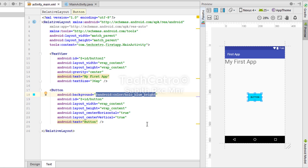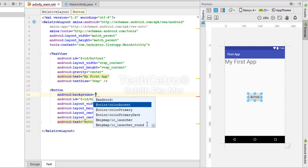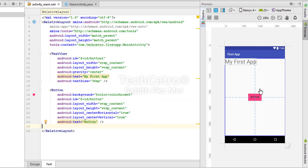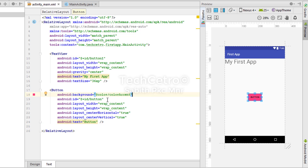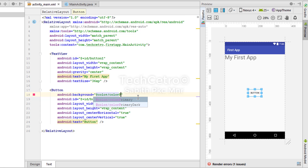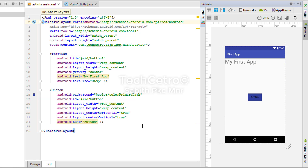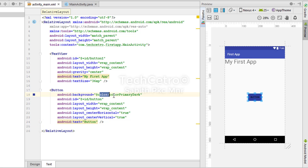You can also use project-defined colors. The second option is @color/colorAccent, which is defined within this app project. Selecting it shows a pink color. Changing to @color/colorPrimary gives blue, and @color/colorPrimaryDark gives a darker blue. These are user-defined in the project, while @android colors are predefined system colors.